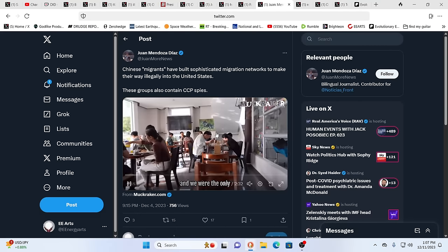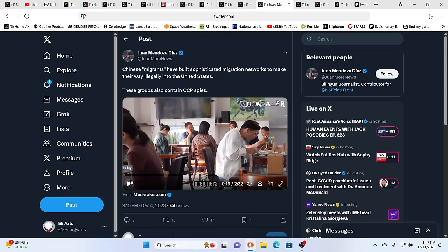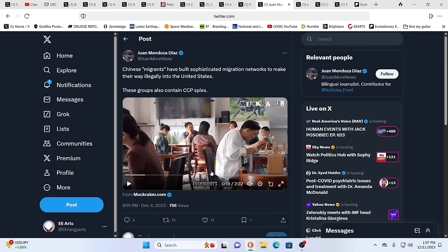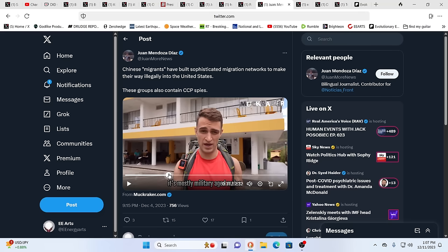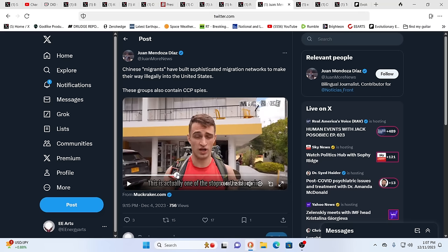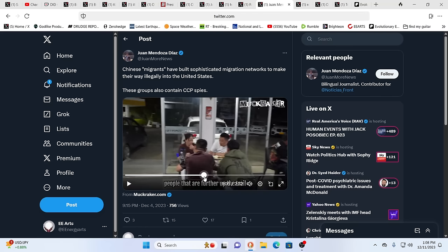As you see here, let's just stop this. Well, it's two minutes, 32 seconds long, so we won't play the whole thing. But again, these Chinese migrants have built sophisticated migration networks to make their way illegally into the U.S. They obviously contain CCP spies. This goes all the way in Colombia and even beyond Colombia, up through the Darien Gap into Panama, into Costa Rica, on up through the rest of Central America and into Mexico. But it's not even just there. This is global.